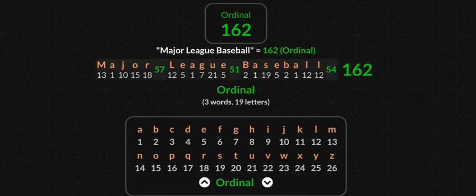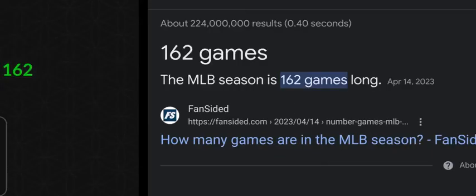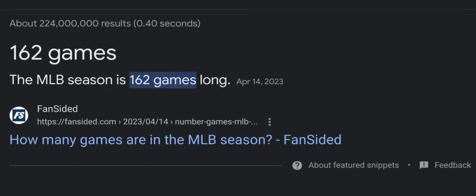Here's a simple example: Major League Baseball. In the most simple cipher — ABC = 1, 2, 3, you see the chart — Major League Baseball equals 162. And there are 162 games in a Major League Baseball season. That's a better example.